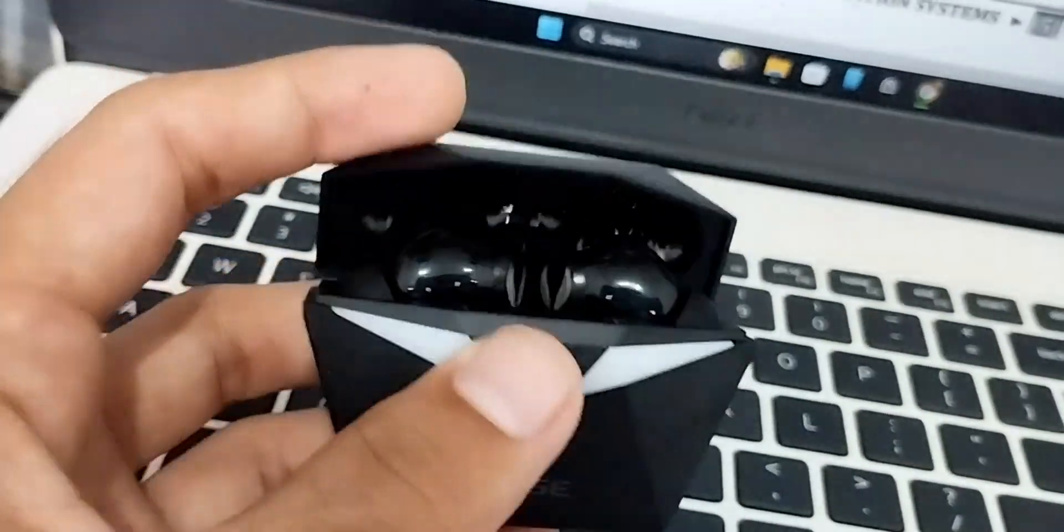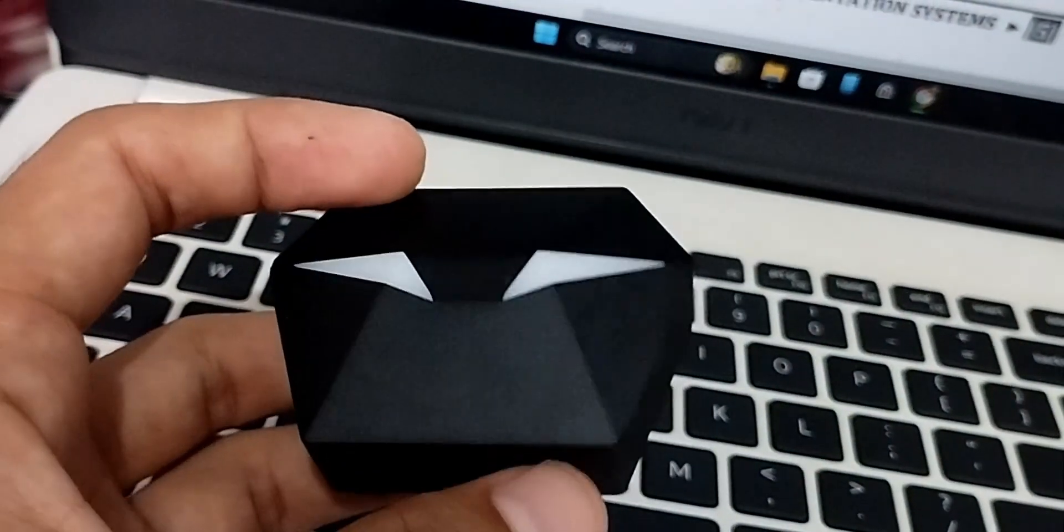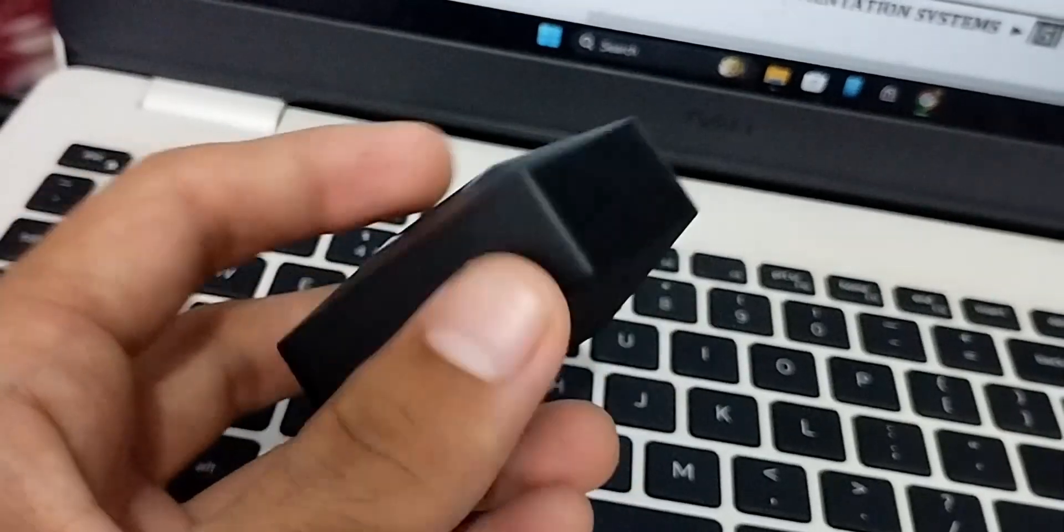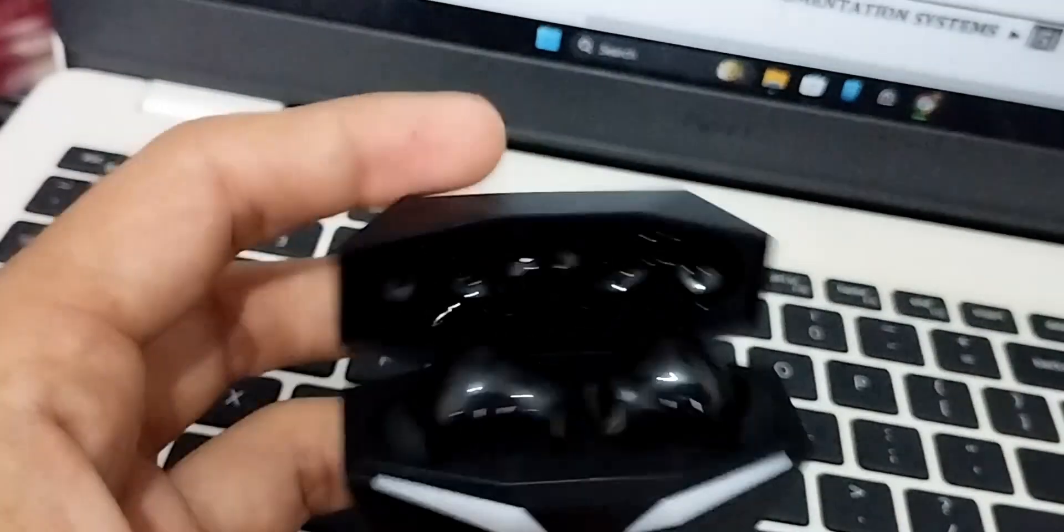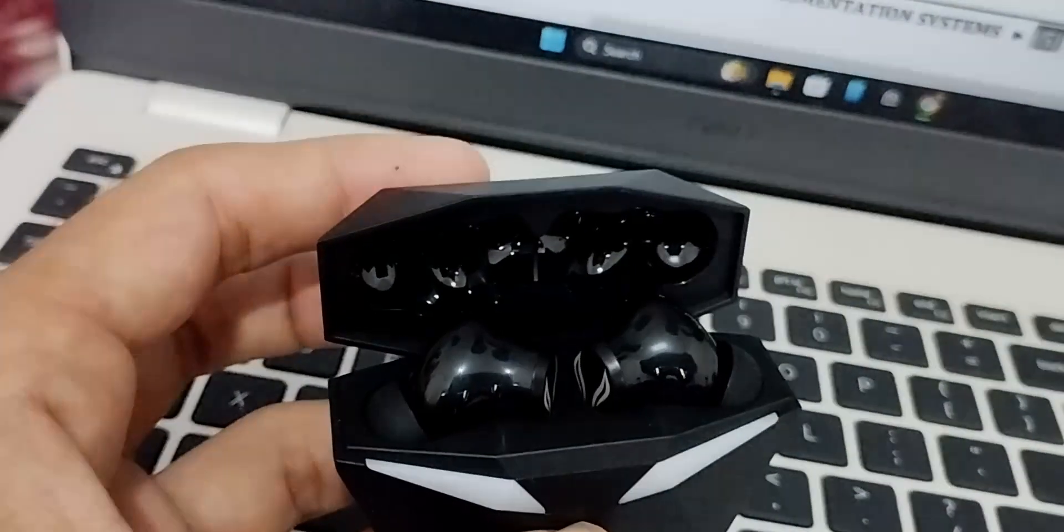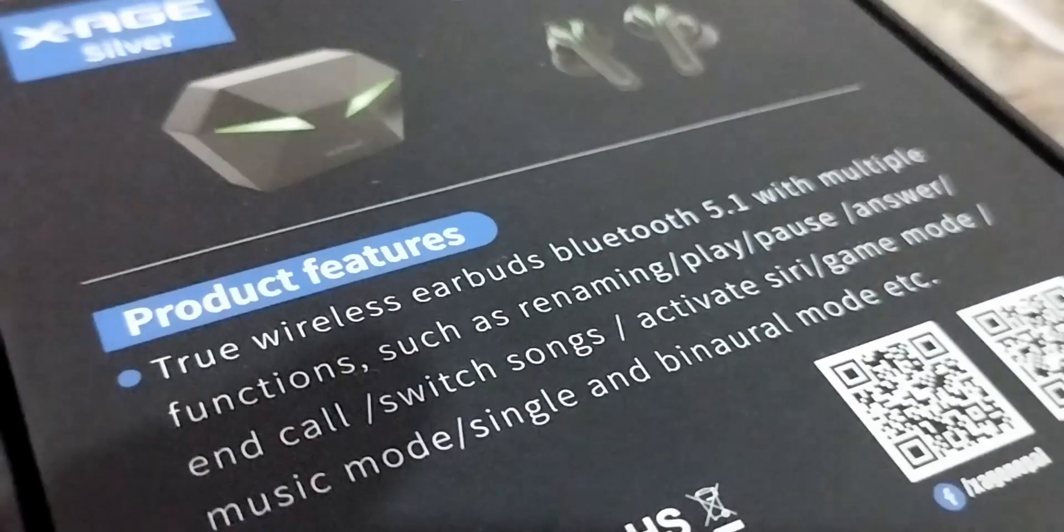These earbuds have been making quite an impression on a budget lately, so we're here to find out if they are worth buying or not.